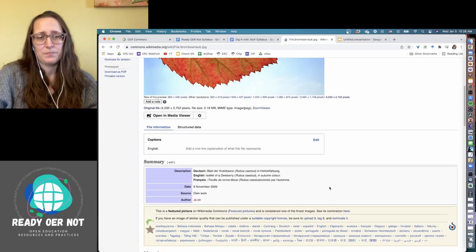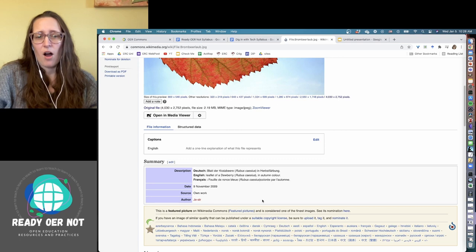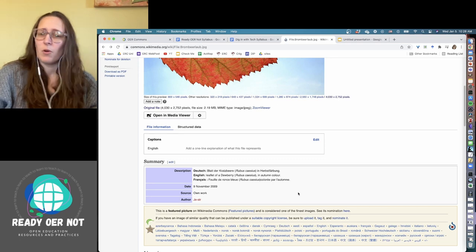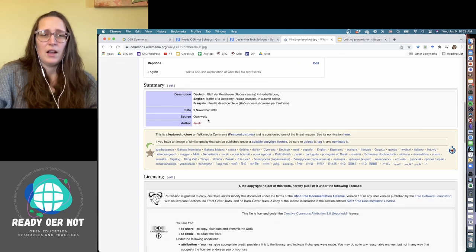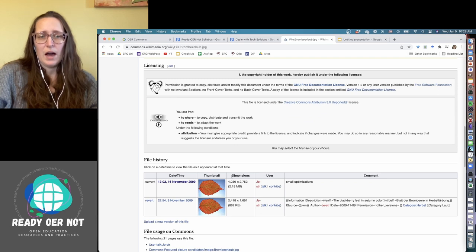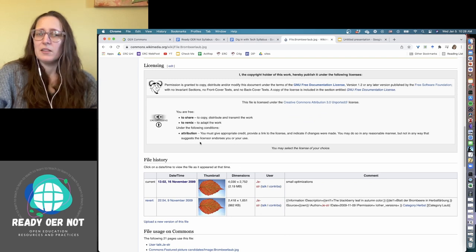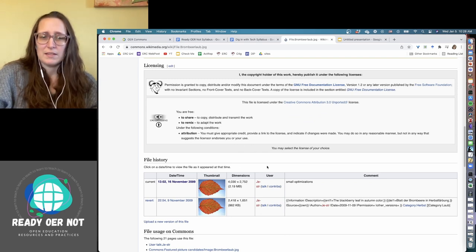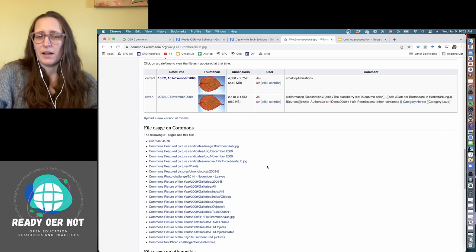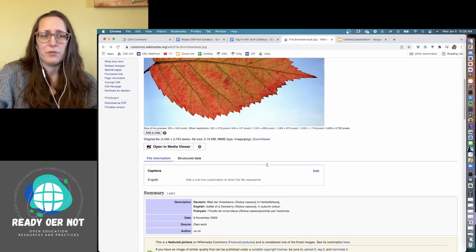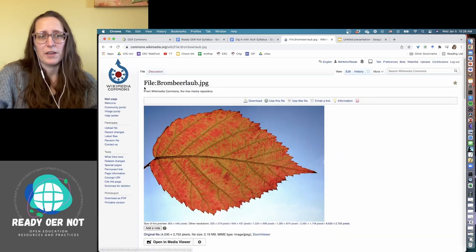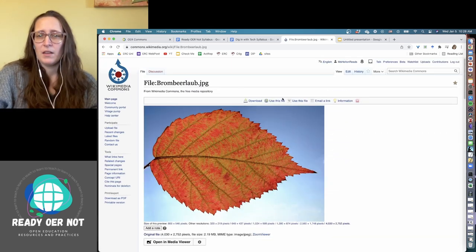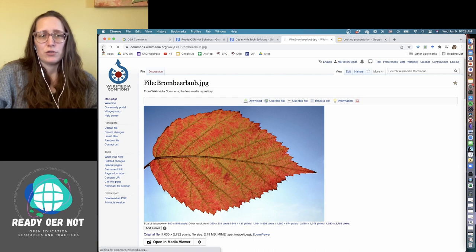So this will often give you some more information on the image. A lot of this is not stuff that you need to include, but it has more information on the license and that sort of thing on here if you're not sure or if you just want some clarification. Let's go back to our leaf search.